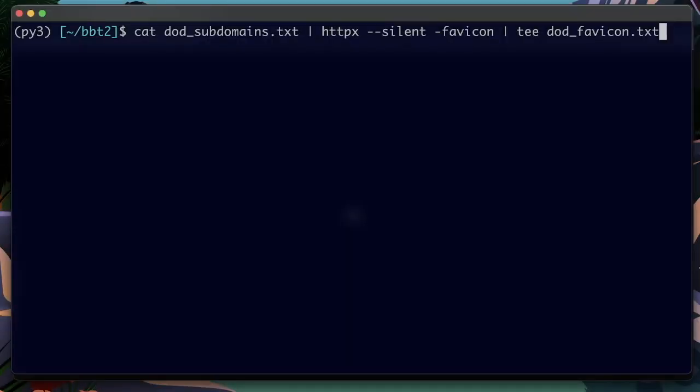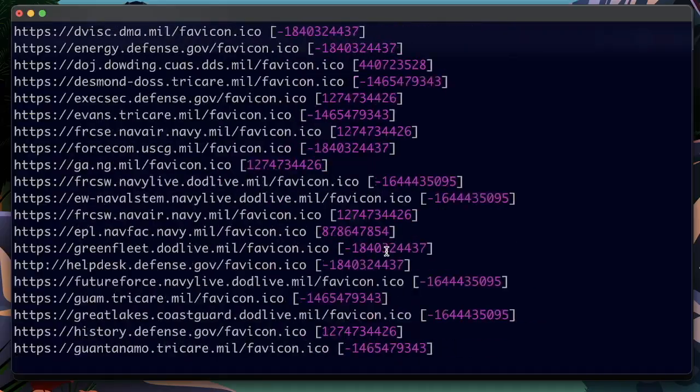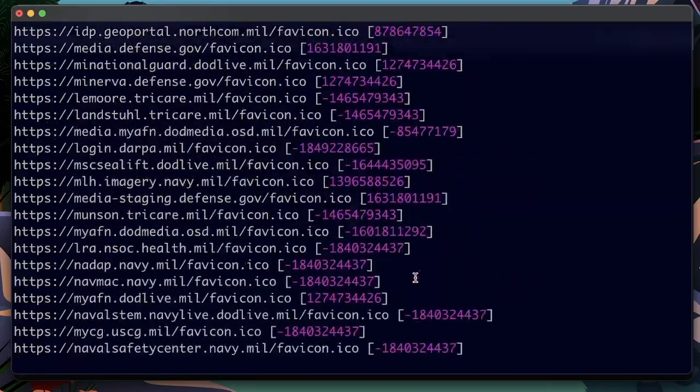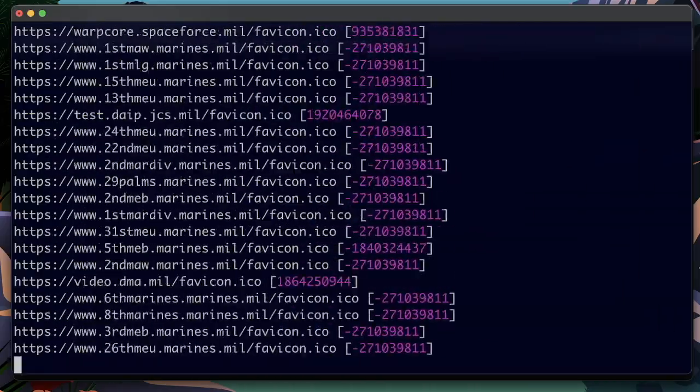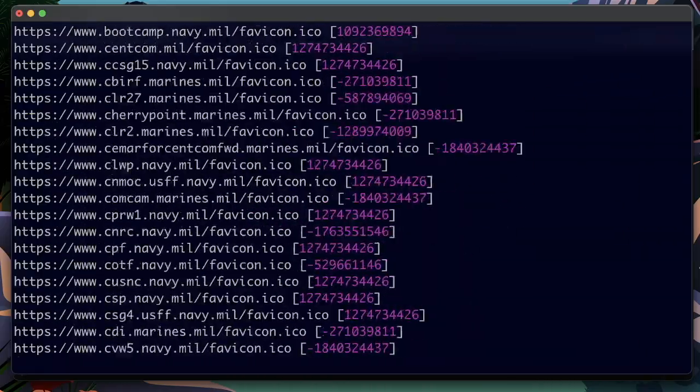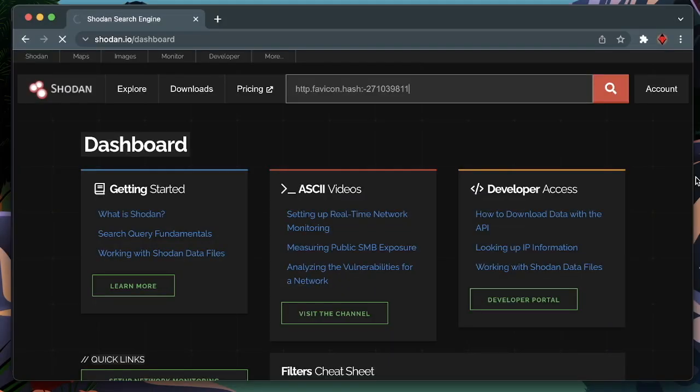Let's apply this technique to our domain list. Luckily, HTTPX has a feature which implements this already for us. Let's look for one of the hashes with Shodan.